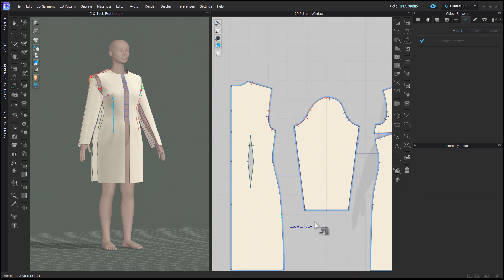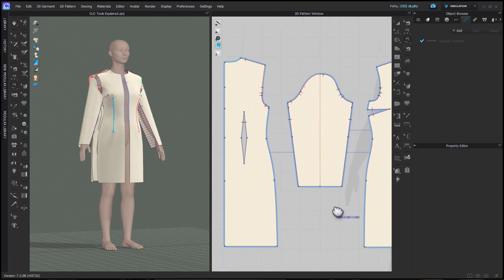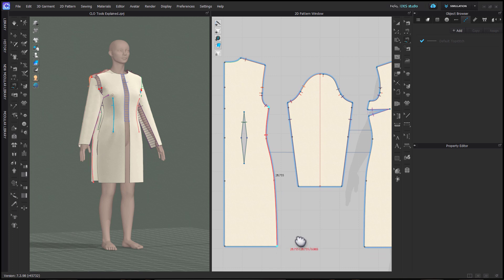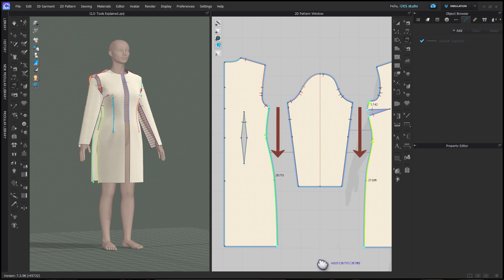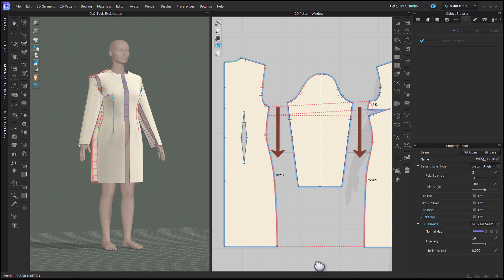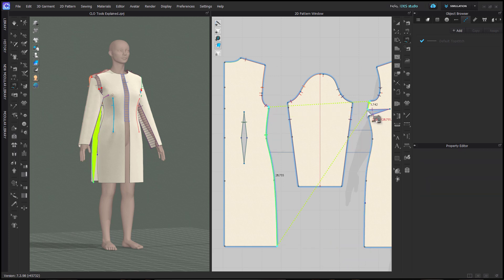You can also use free sewing to sew one pattern to multiple patterns or separate segments. You need to sew the single pattern first, then hold shift while sewing the other patterns. Make sure you're sewing all the patterns in the order and direction you'd like them to be sewn.